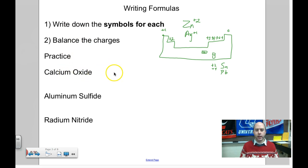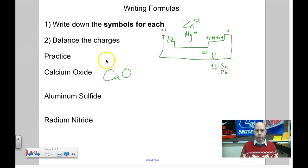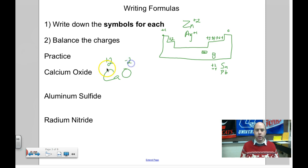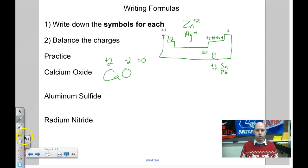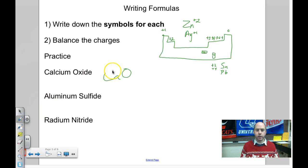Let's write the formula for calcium oxide. Step one: calcium is Ca, oxide says it's oxygen, so O. Calcium is an alkaline earth metal, so it's +2. Oxygen is in family 6A, which means it's -2. Positive two and negative two give you zero, so the charges already balance. You're done — the formula is CaO.